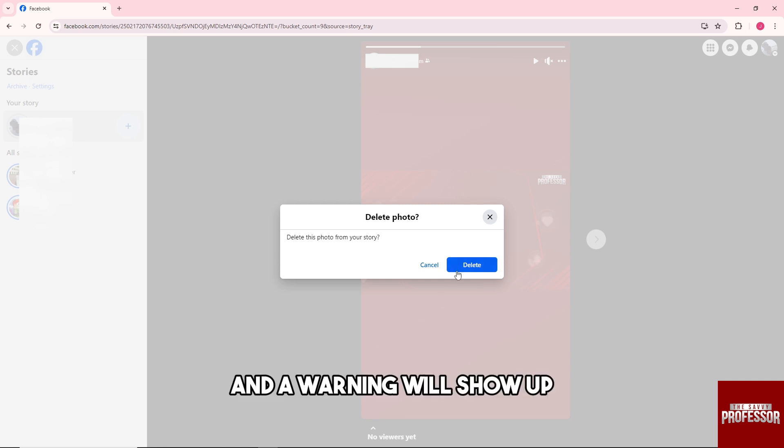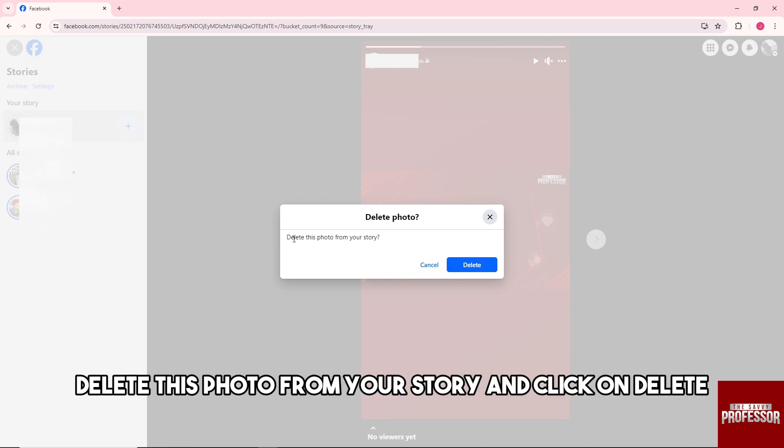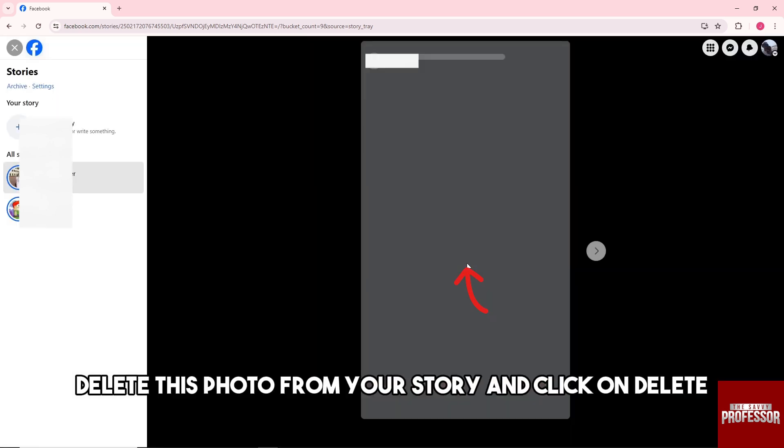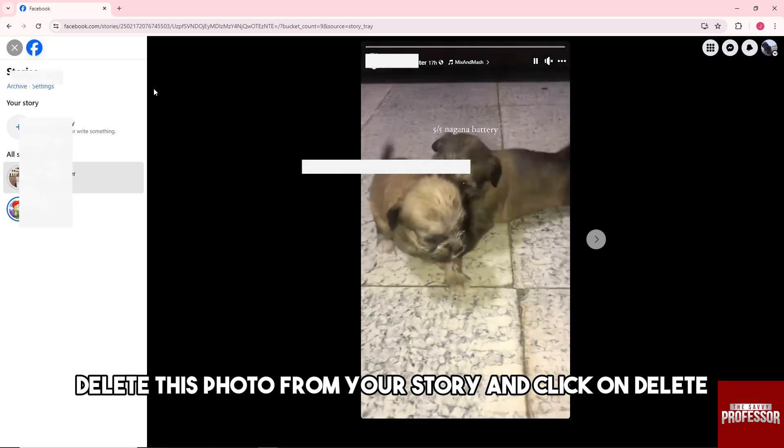And a warning will show up: delete this photo from your story. Click on delete.